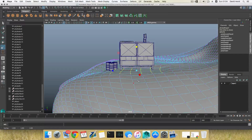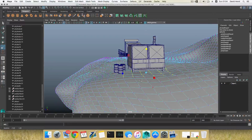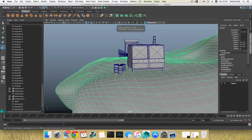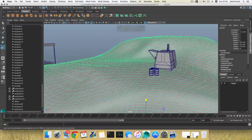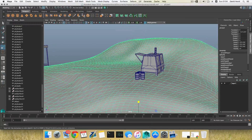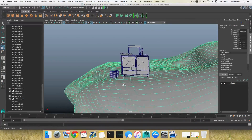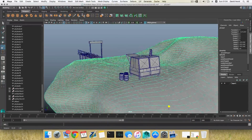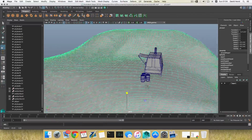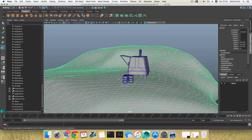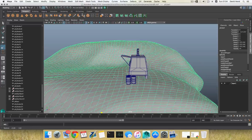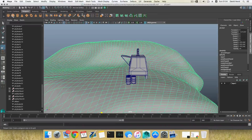I'll switch to the scale tool and simply scale these vertices to flatten this area. It might not look perfect for some of you but try to adjust it to a reasonable point. With that done, I'll go ahead and create two planks.